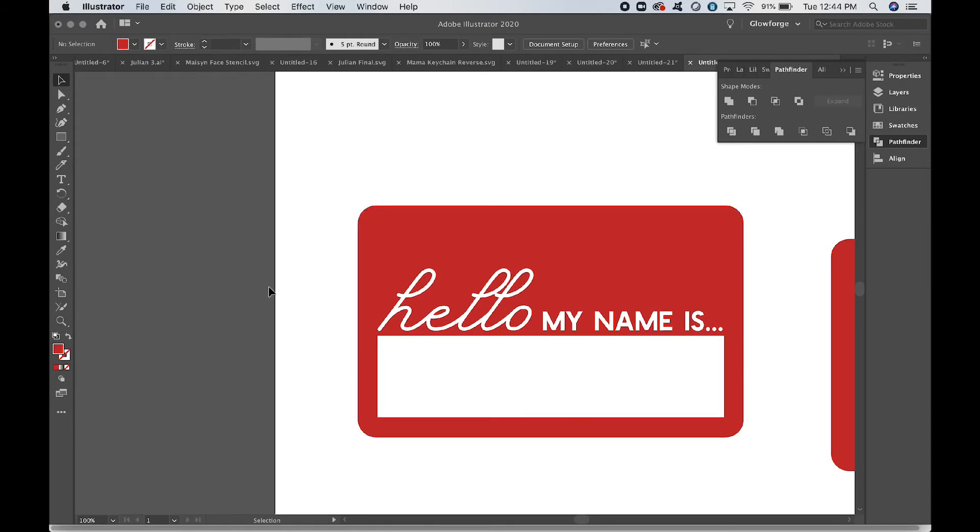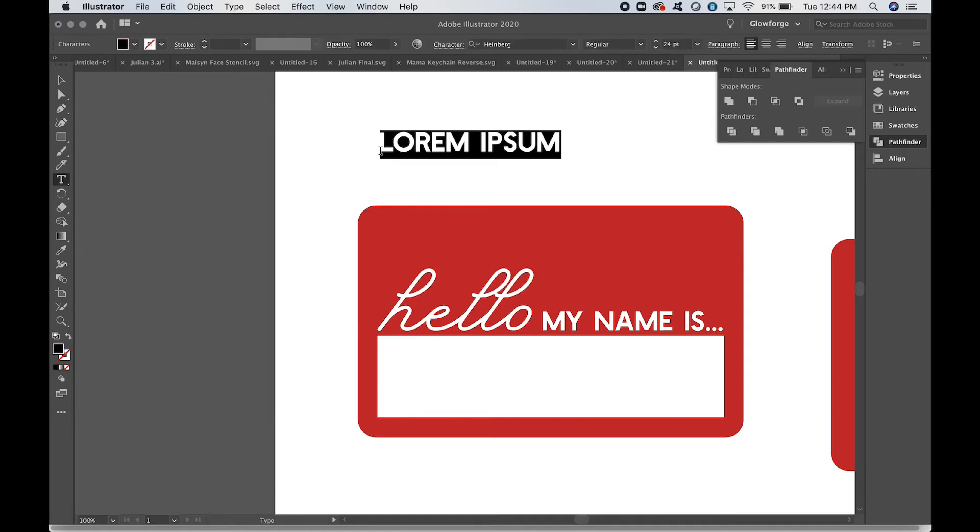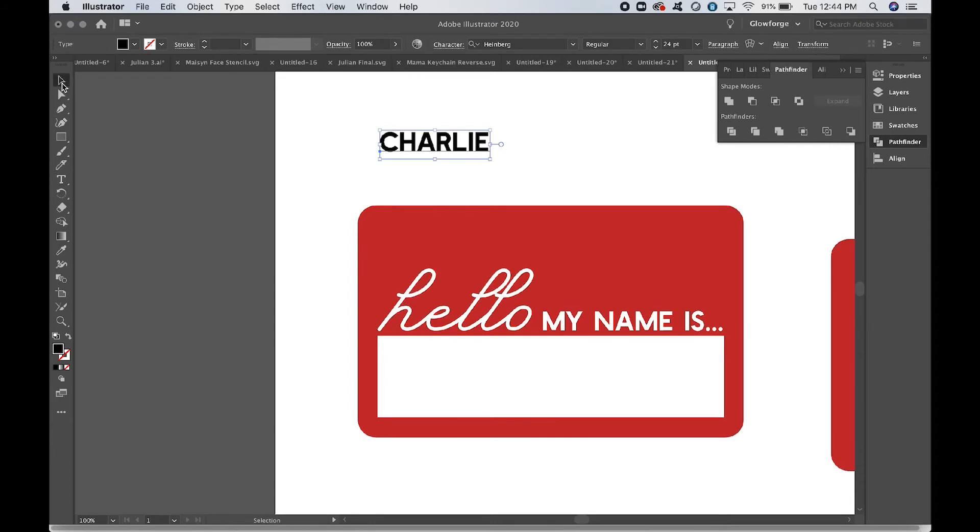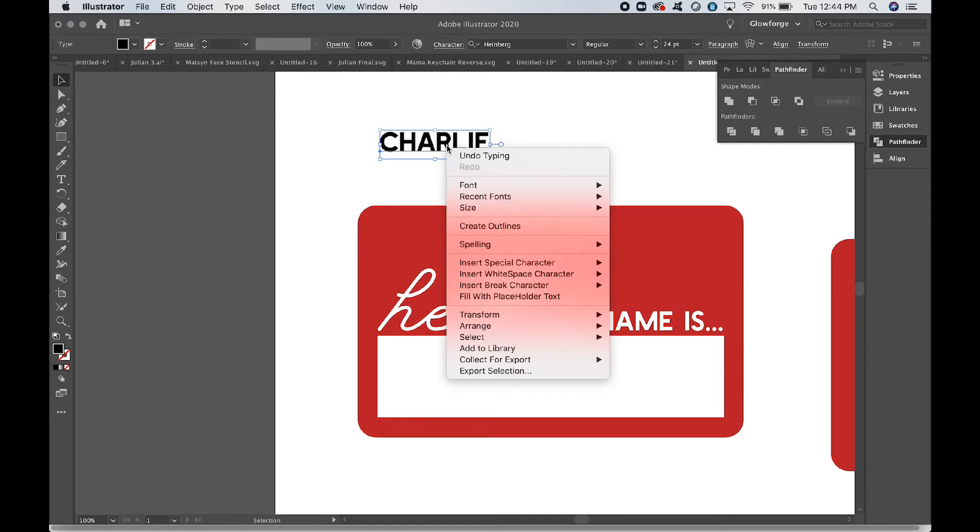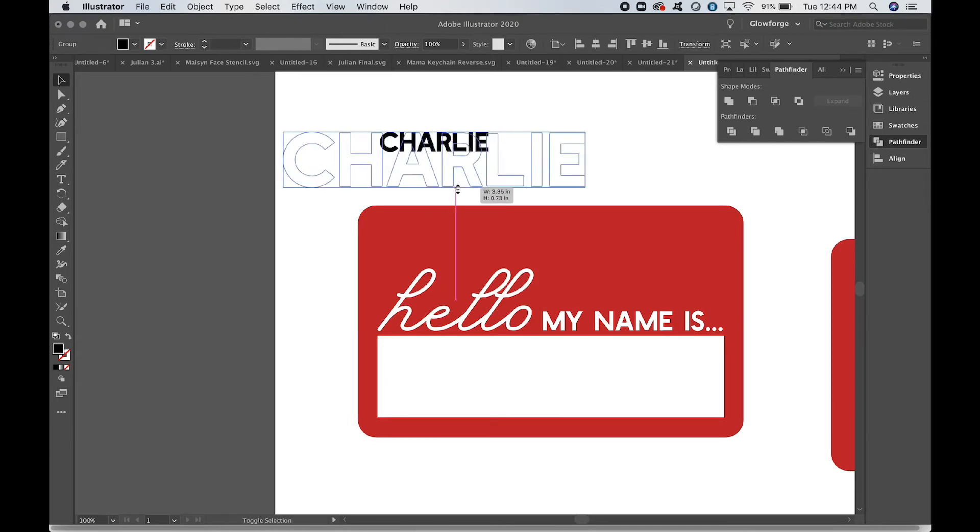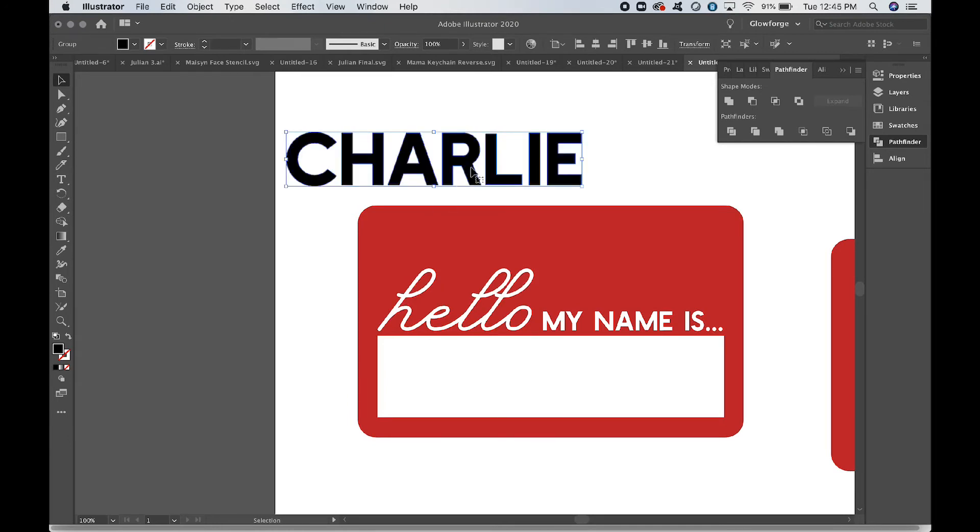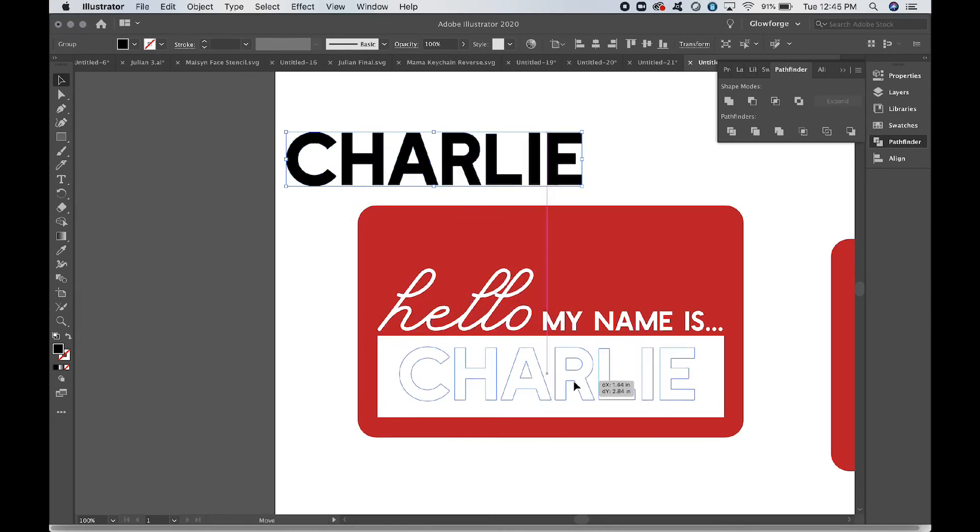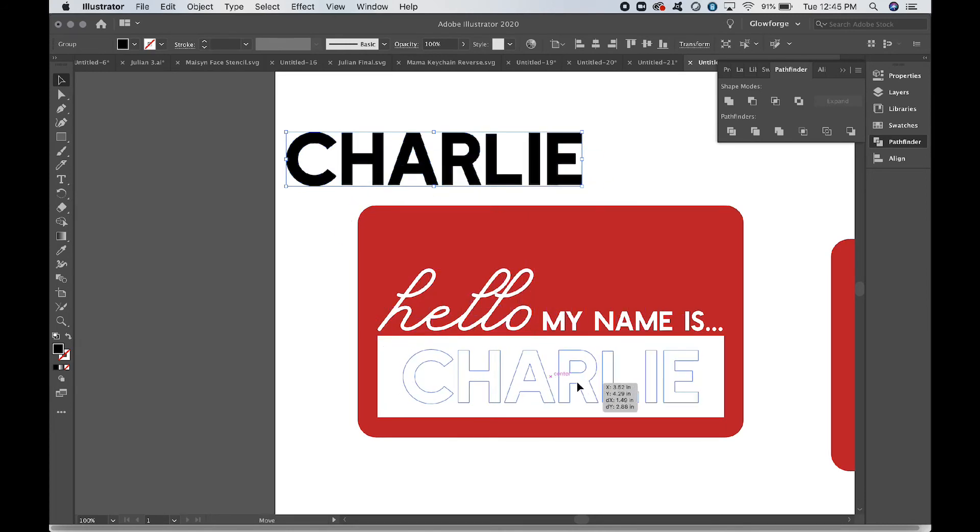Okay, now we need to add the name. So I'm going to use Heinberg again and just do it bigger. We're going to use the name Charlie, just because it's the first one I thought of. We're going to click it, right-click it, select—I'm sorry, right-click it, Create Outlines—and then we're going to make it a lot bigger. So again, Shift-resize so that it preserves the proportions. We've got Charlie right in here.